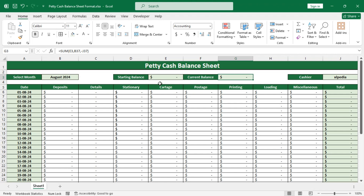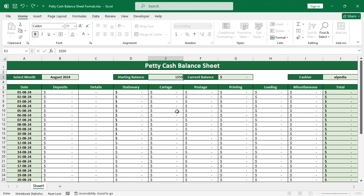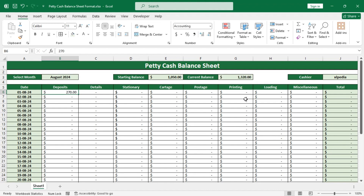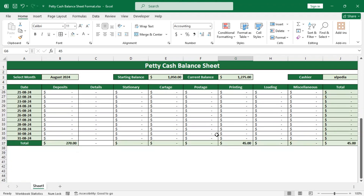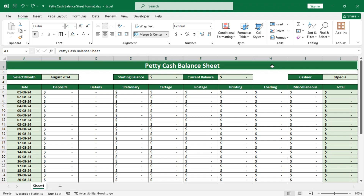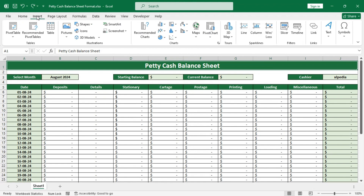Set the starting balance to, say, 100,000 and 50. Then a deposit of 270 and a printing cost of 45. It looks like all of the formulas are working perfectly. Let's undo these changes.